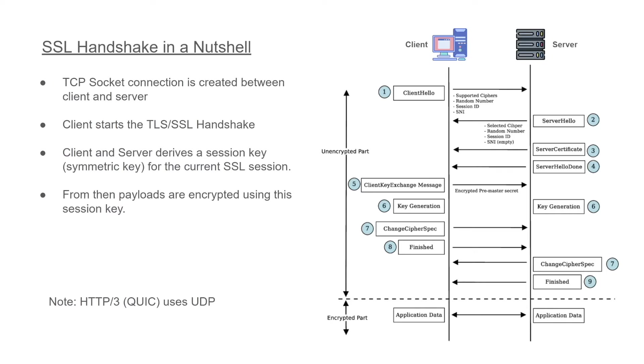And then the client sends out a client hello message which will have all the information related to the supported ciphers, random number, session ID, and the SNI. SNI stands for server name identification.